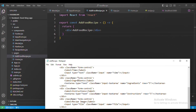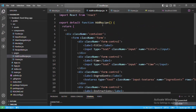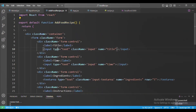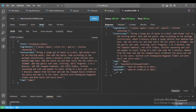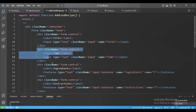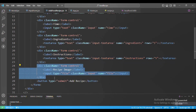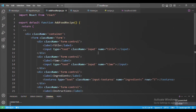Next I will copy a form template I already have and explain everything. This form has the following fields: title, ingredients, instructions, and time — all the details needed for a food recipe. We also have a cover image field, which we'll handle a bit later.